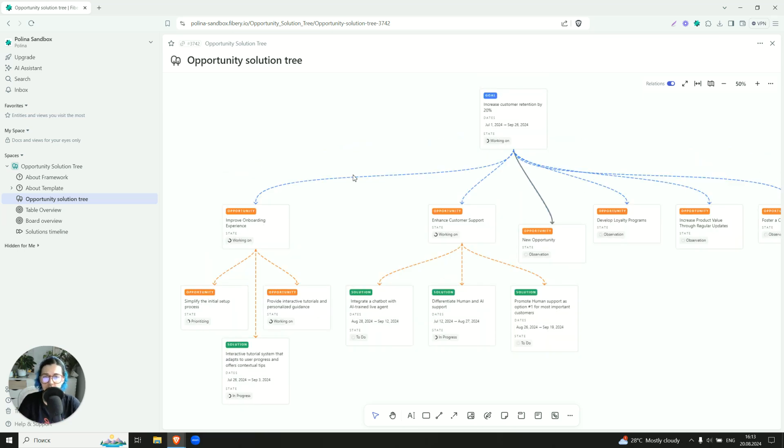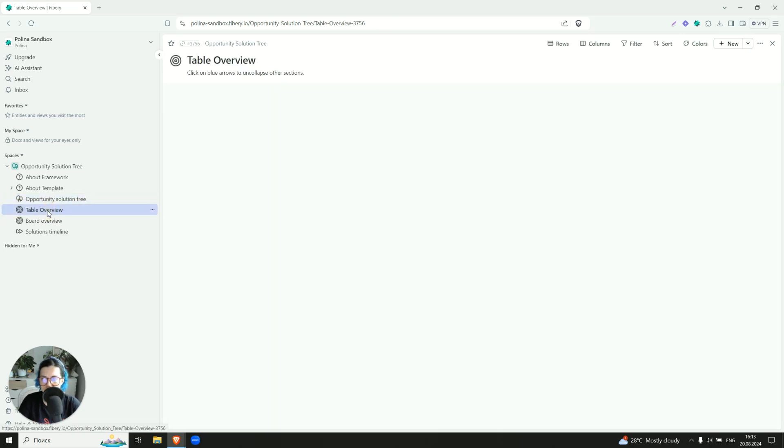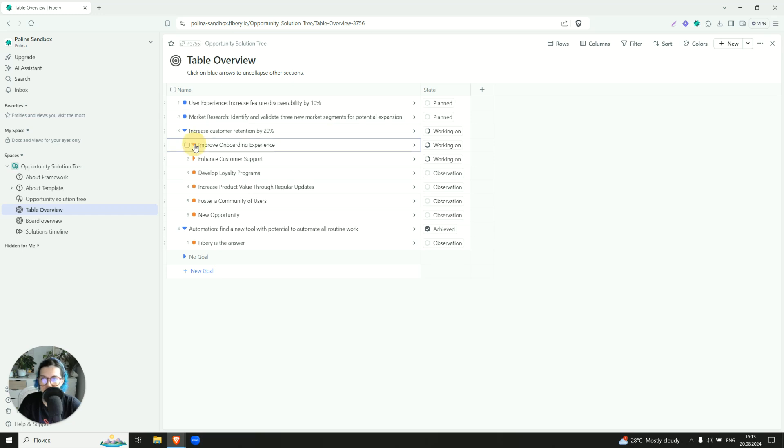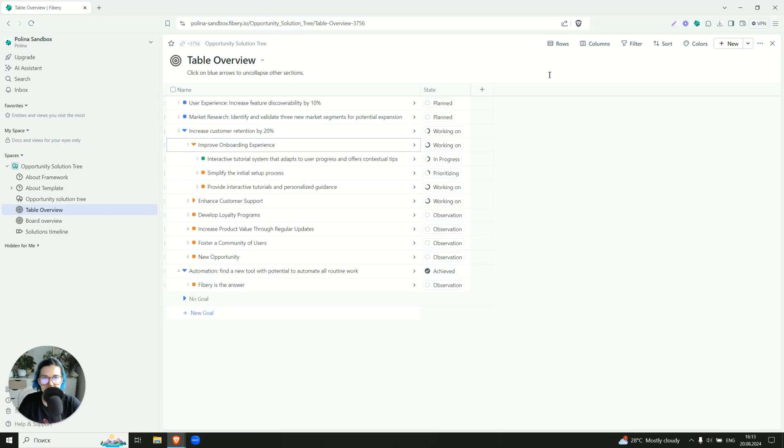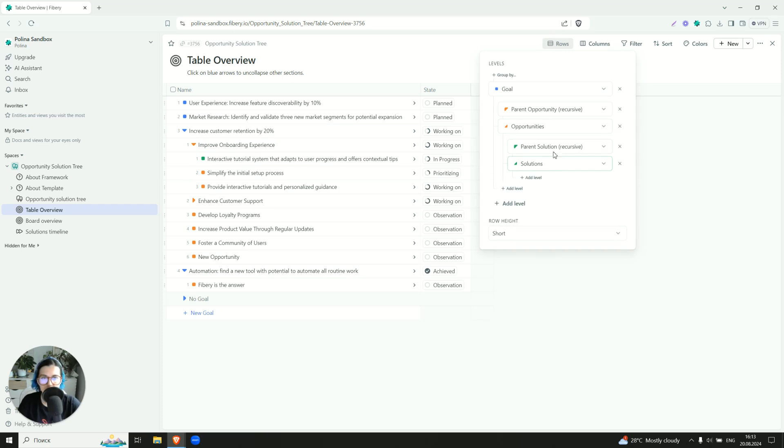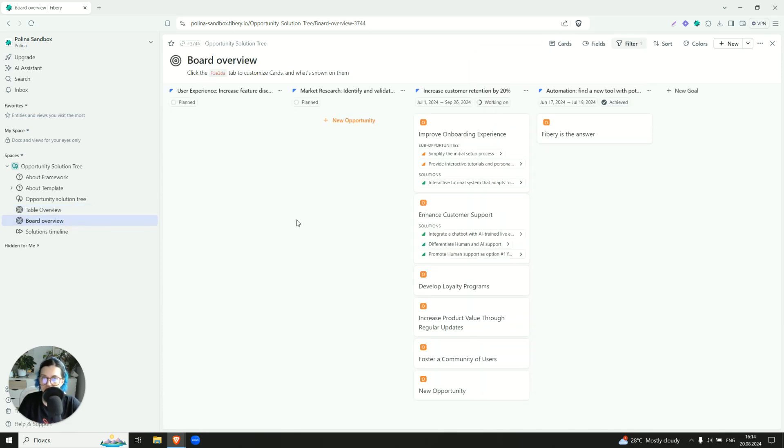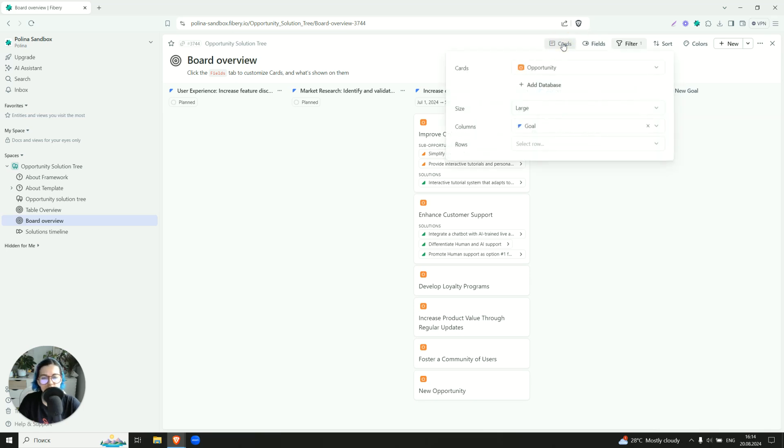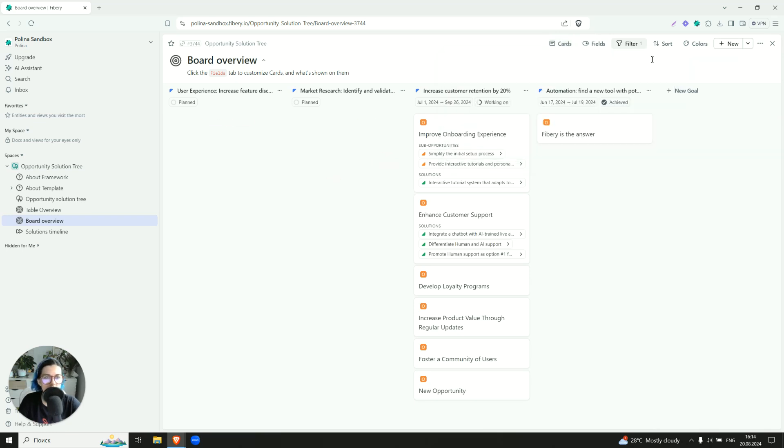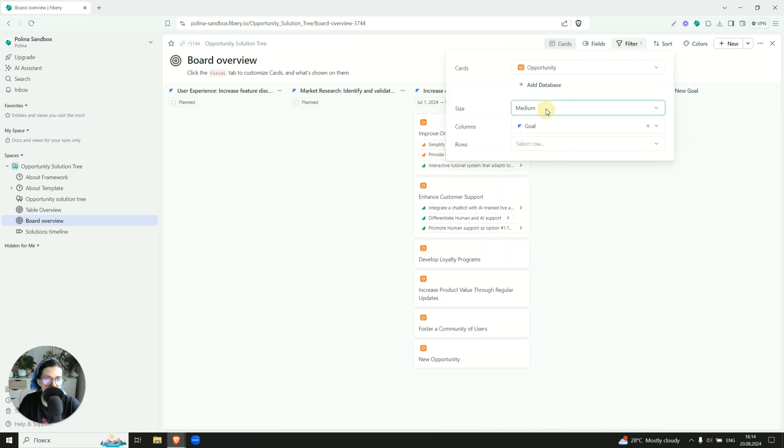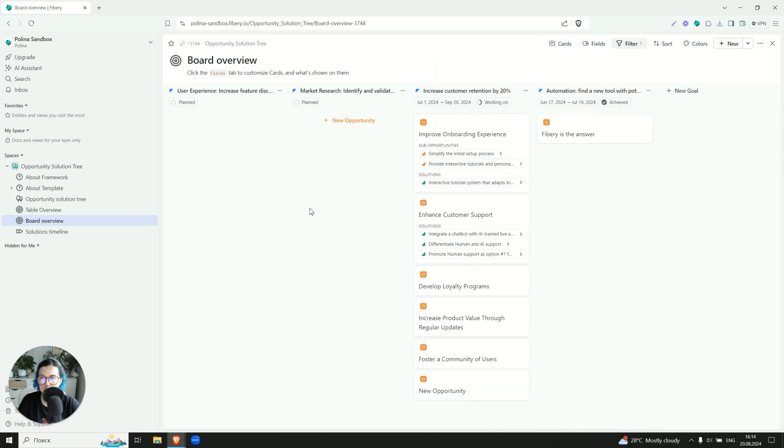Of course, whiteboard is not the only visualization type we can have. You can also have tables because everyone knows what table is and our tables support the hierarchy. So right now we see goal on the top, under it we see opportunities which are grouped by their parent, like in this case. And under opportunities we see solutions which can be potentially also grouped. You can also choose board view, like if you prefer something like this. Here, for example, we can see opportunities grouped by the goals and on them we can see the solutions.